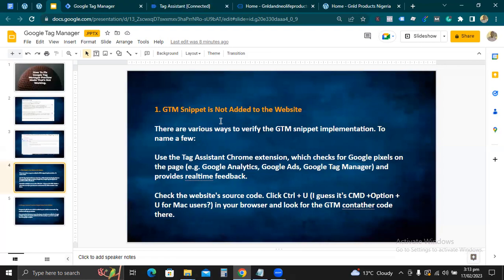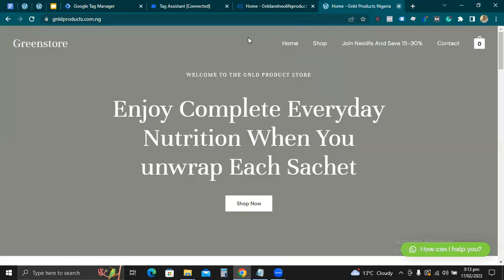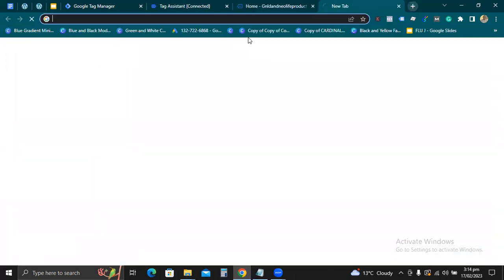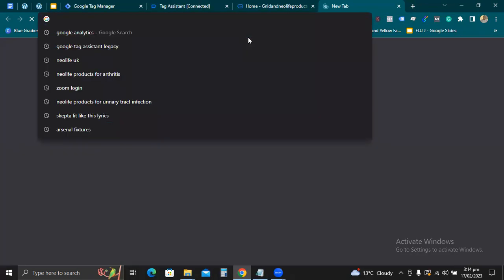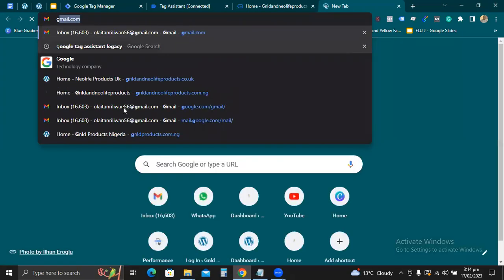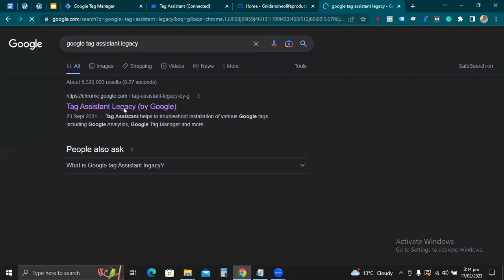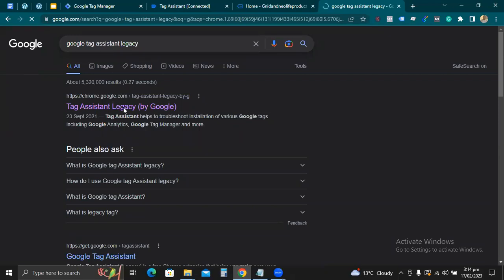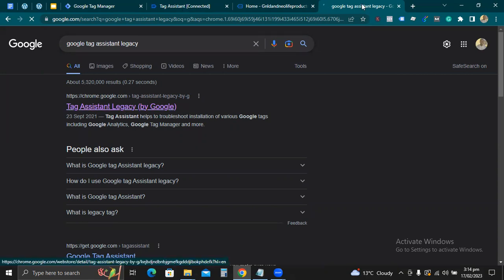The first step is to confirm whether the GTM snippet has been added to your website — ask yourself: is it added? If you are sure it is added, there are various ways to verify the GTM implementation. One is to use the Tag Assistant Chrome extension. Let me show you what that is. Go to the Chrome extensions store and search for 'Google Tag Assistant' — you can see I have 'Tag Assistant Legacy by Google' installed.